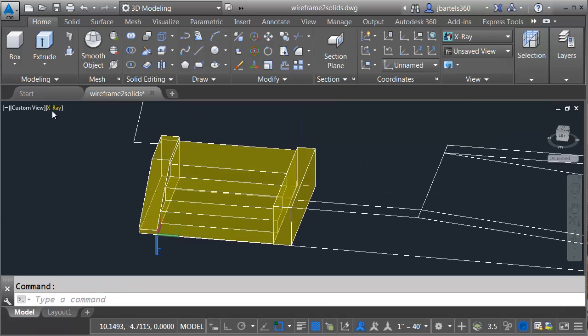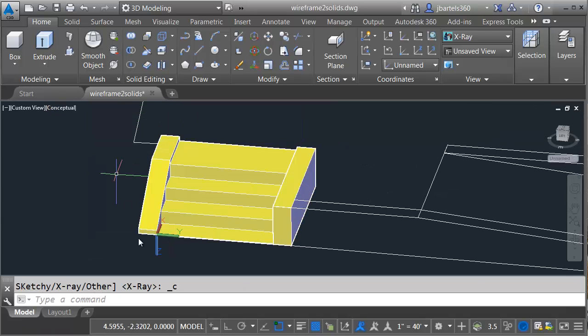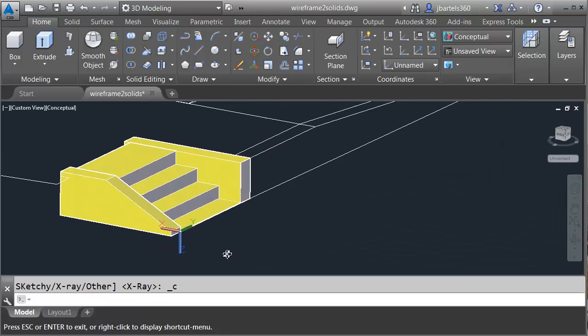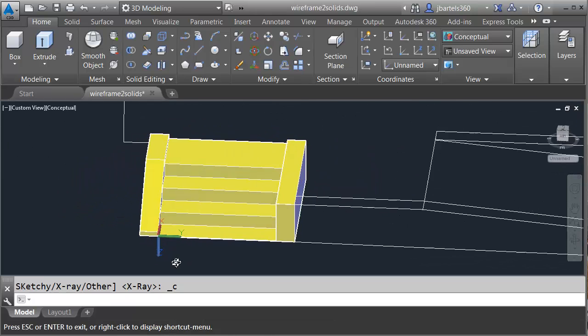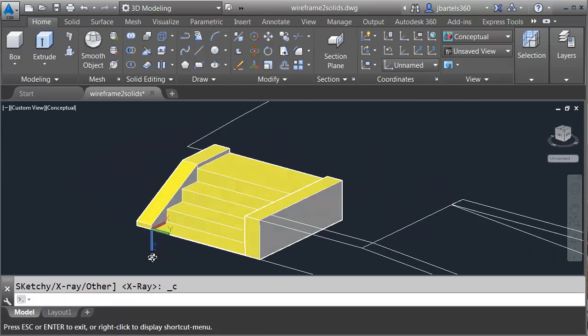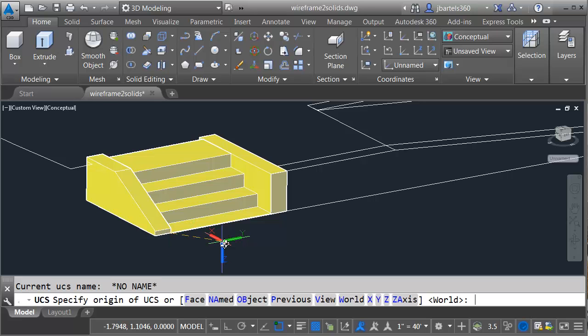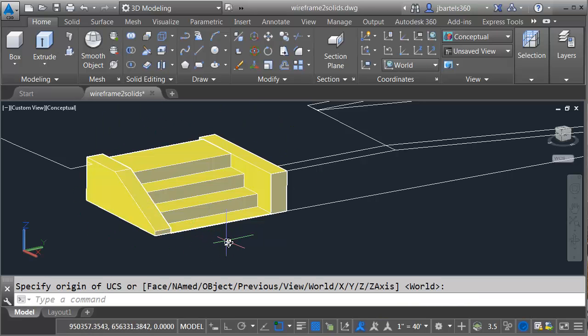Finally, let's change our visual style here to Conceptual, and as I orbit this around, I can see that it's pretty good. I've got some solid geometry now, and that matches my line work fairly well. To put my UCS back to the World Coordinate System, I'm going to type UCS Enter Enter. I could then use this same modeling workflow on the remaining stairs and retaining walls.